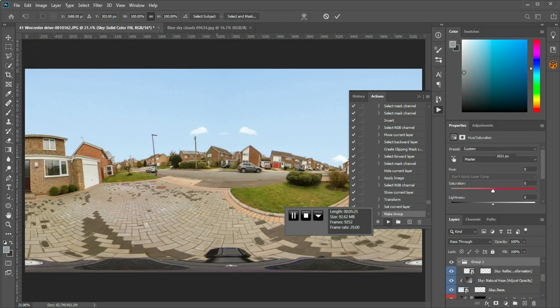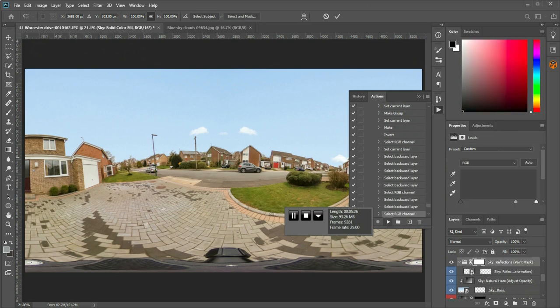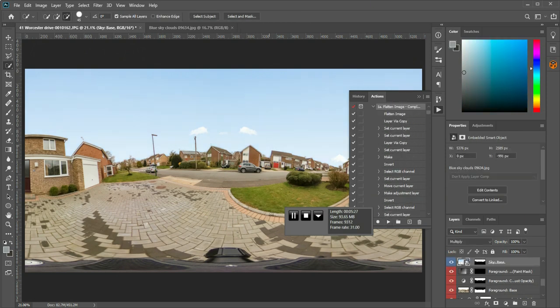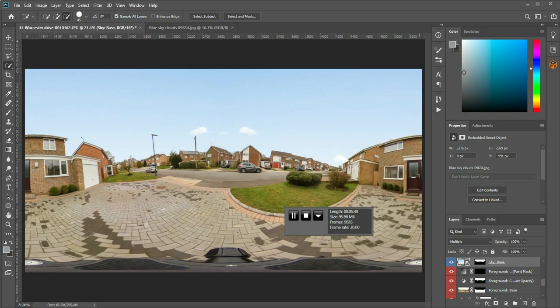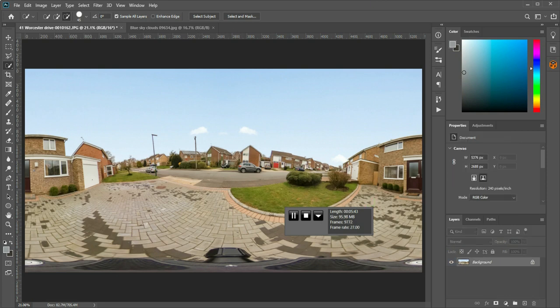It does all the blending, then if you need to, change the opacity of the sky, as much or as little as you need. Obviously you need to match the foreground, whatever colour of day it is. So that's that, that's the action finished, and CTRL-SHIFT-E to merge the layers.